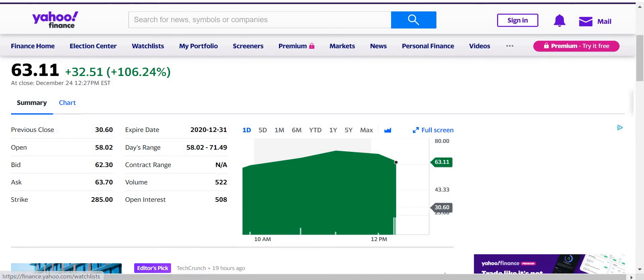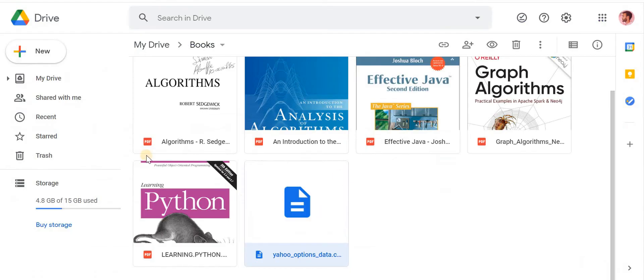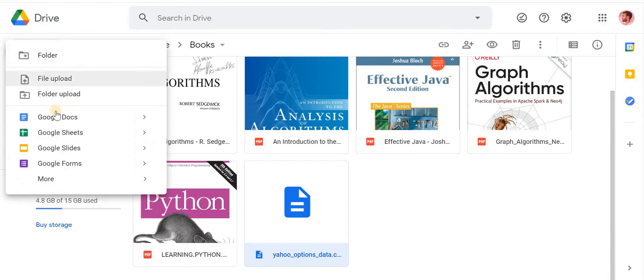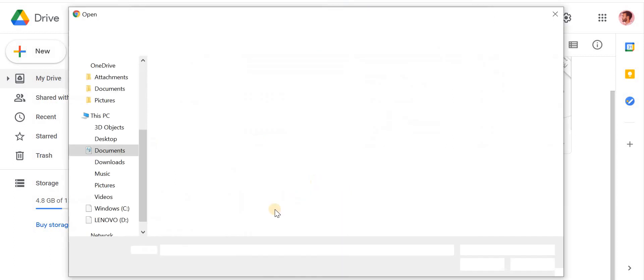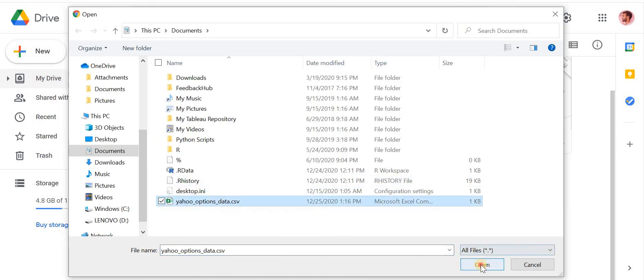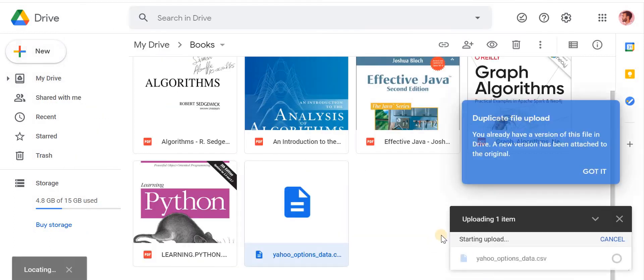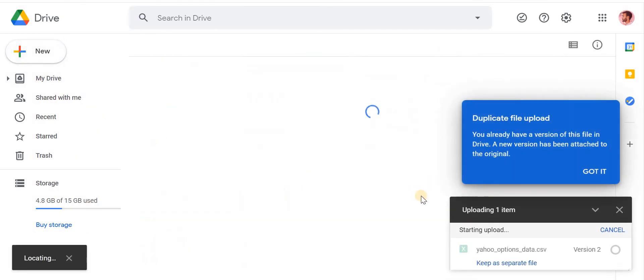Now if I go back to my Google Drive and I click New, Upload File, and then upload the same file, it's just going to overwrite.